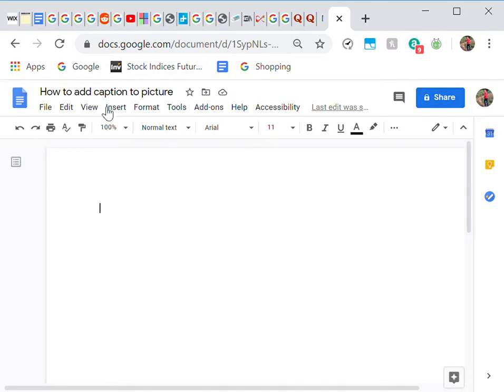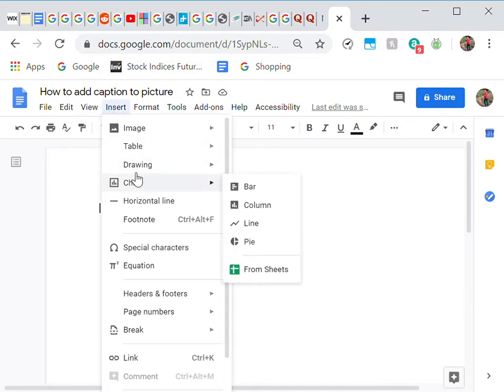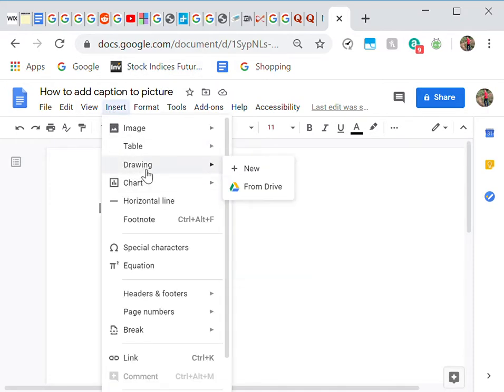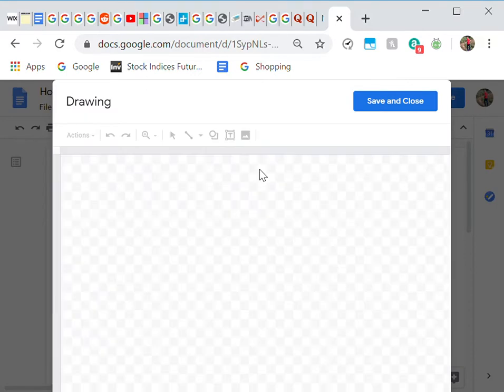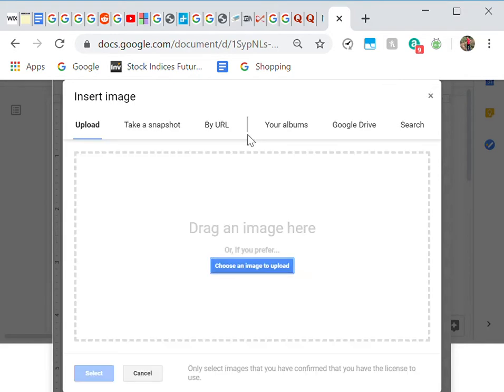So first of all, go to Insert, Drawing, New. From there you'll click on the image icon and it will lead you to this, so you can